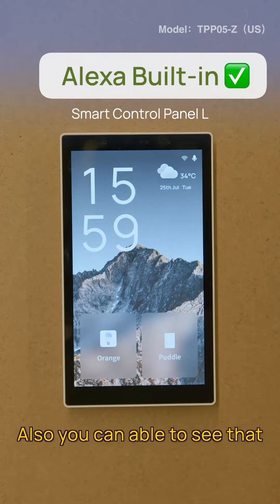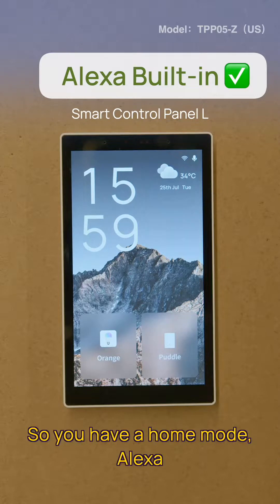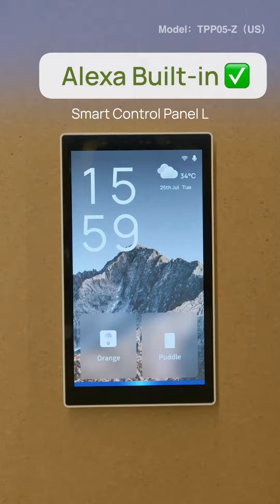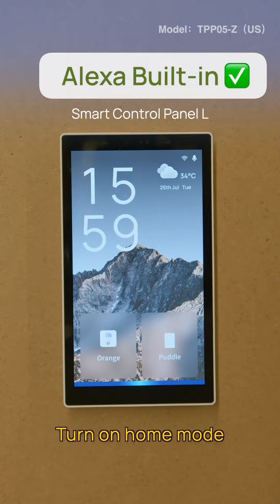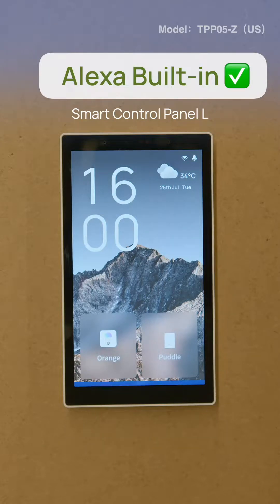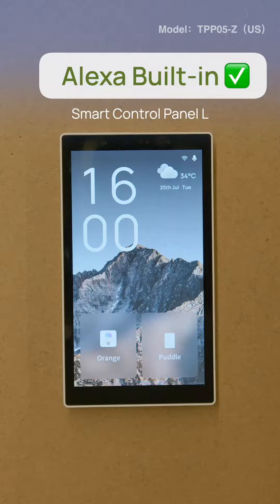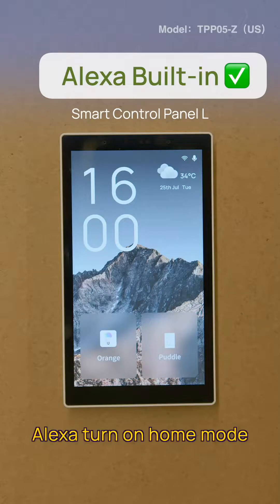Also, you can set a home mode. Alexa, turn on home mode.